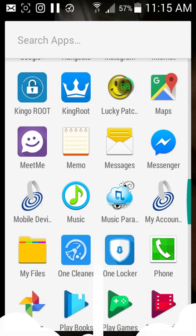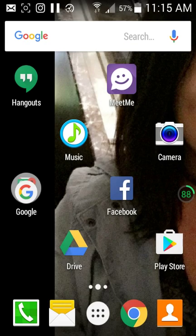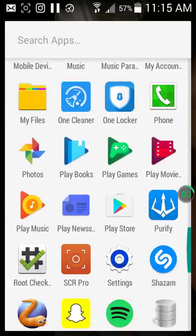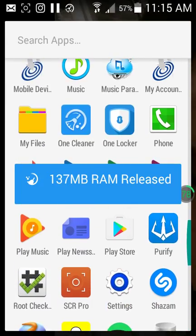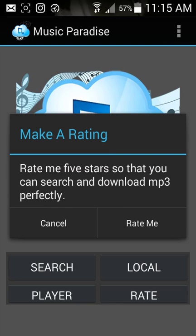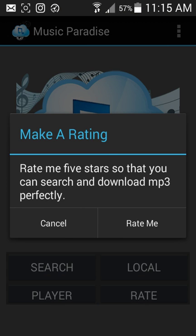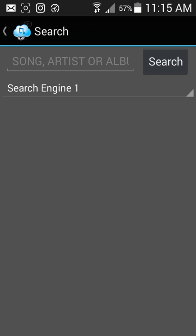So it's right here. Once you download it, you want to go into the app and search a song.